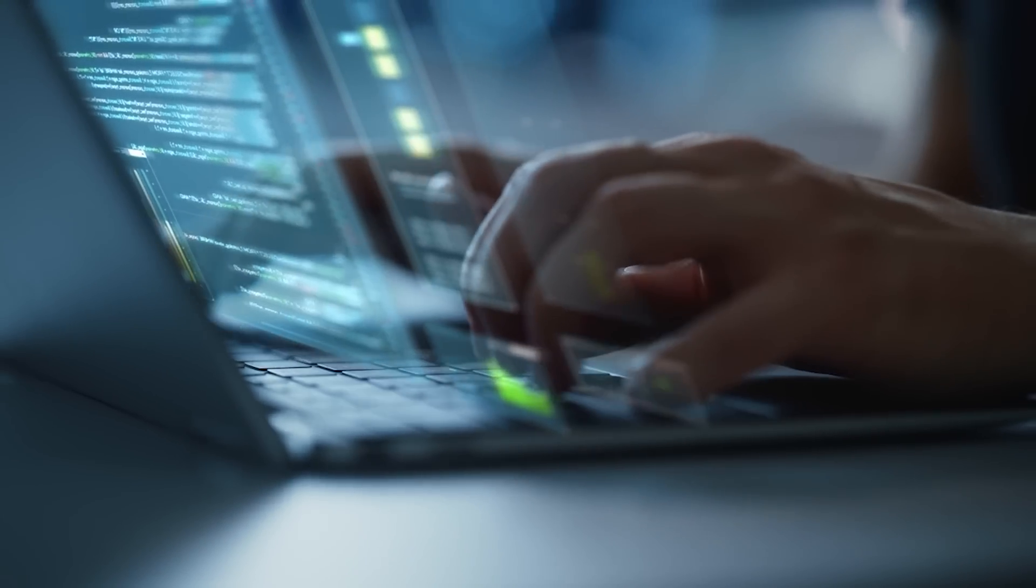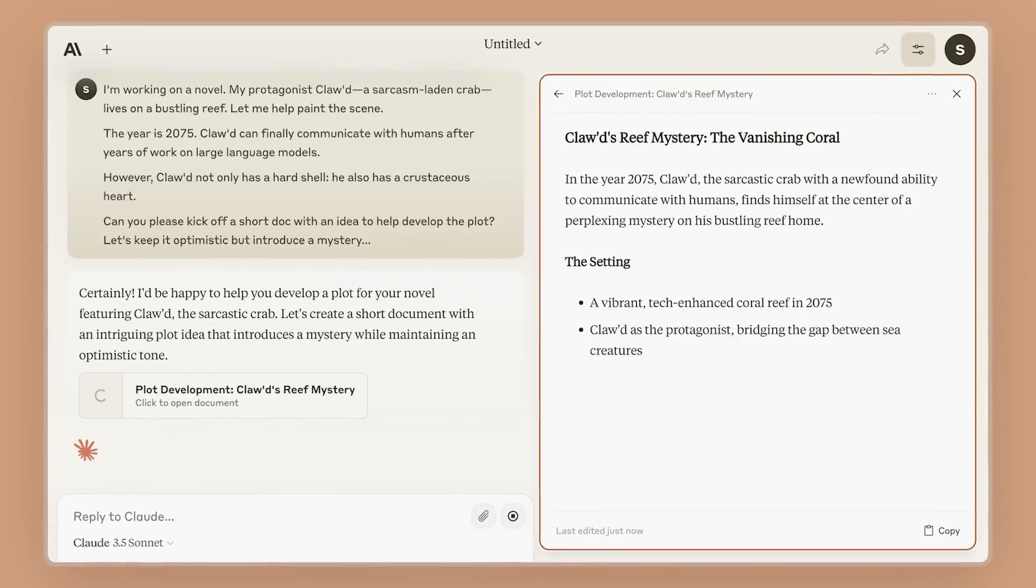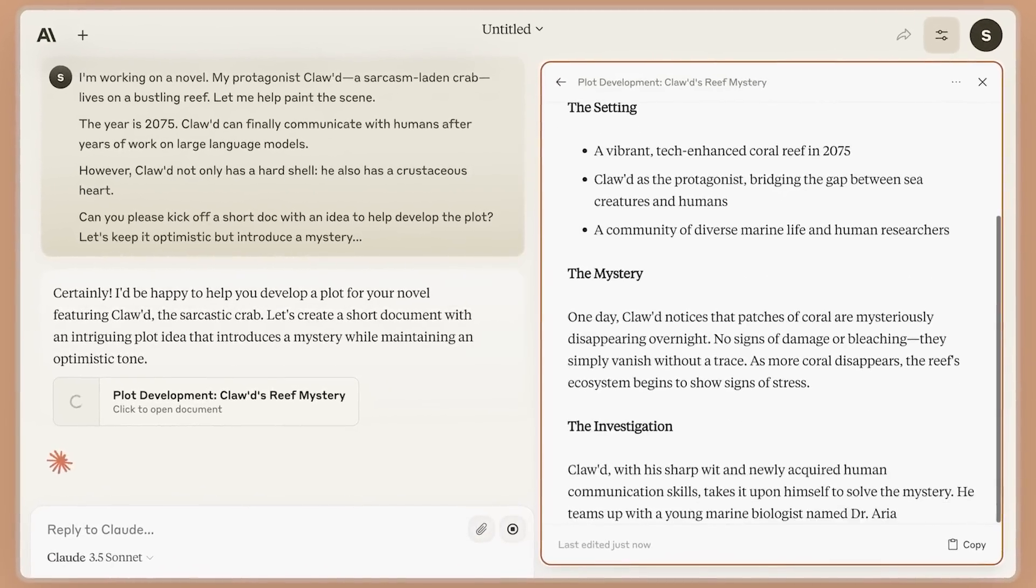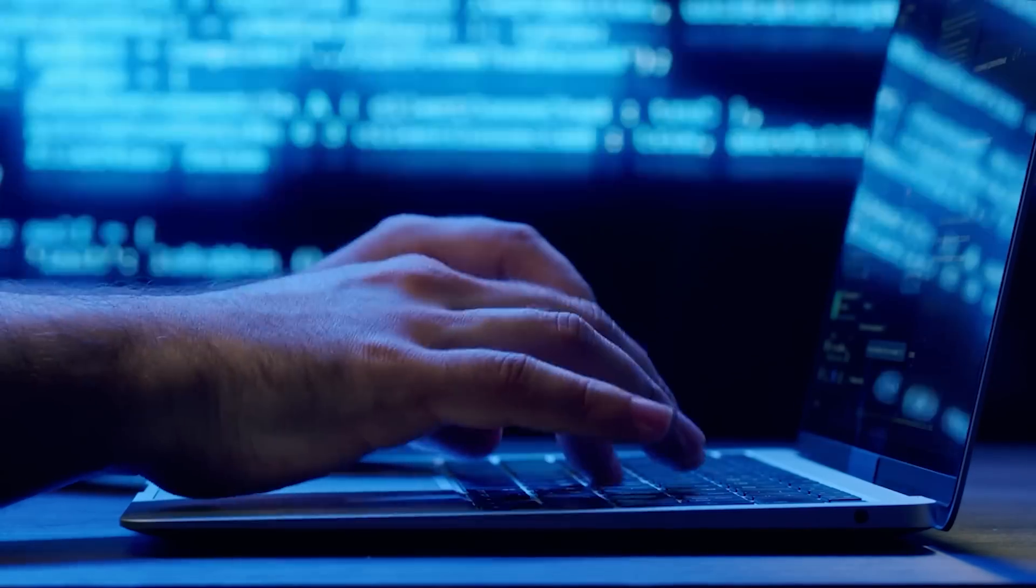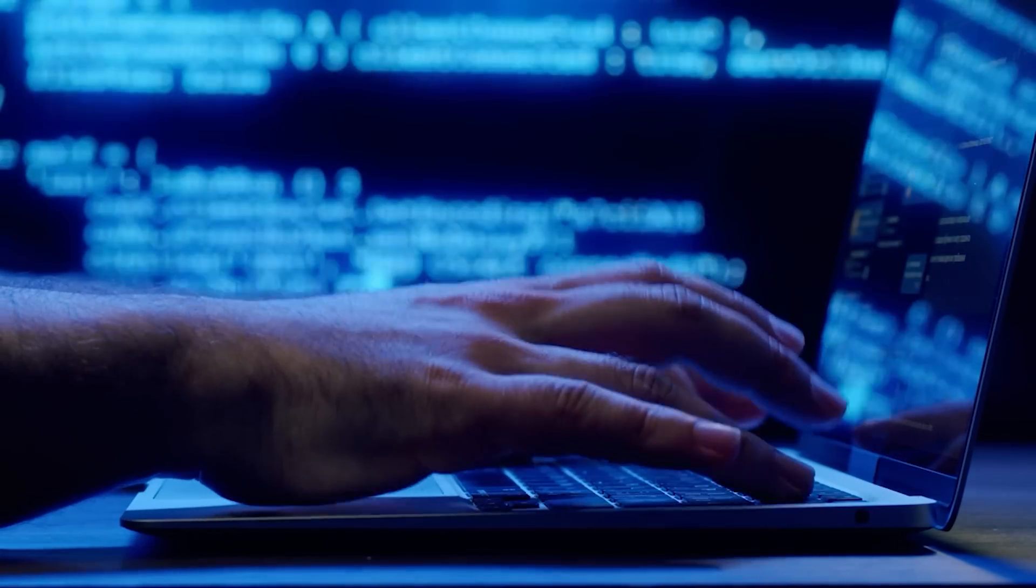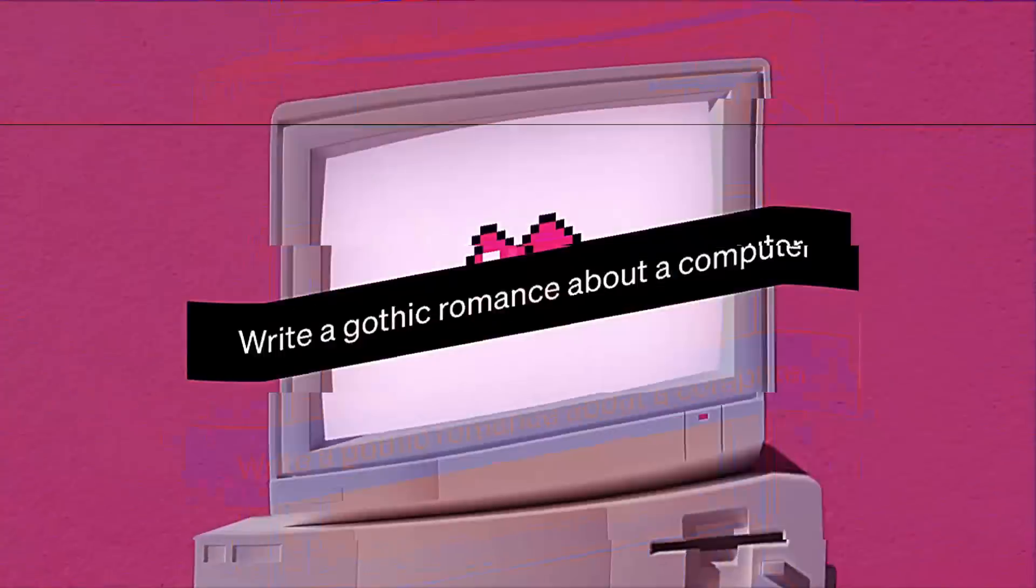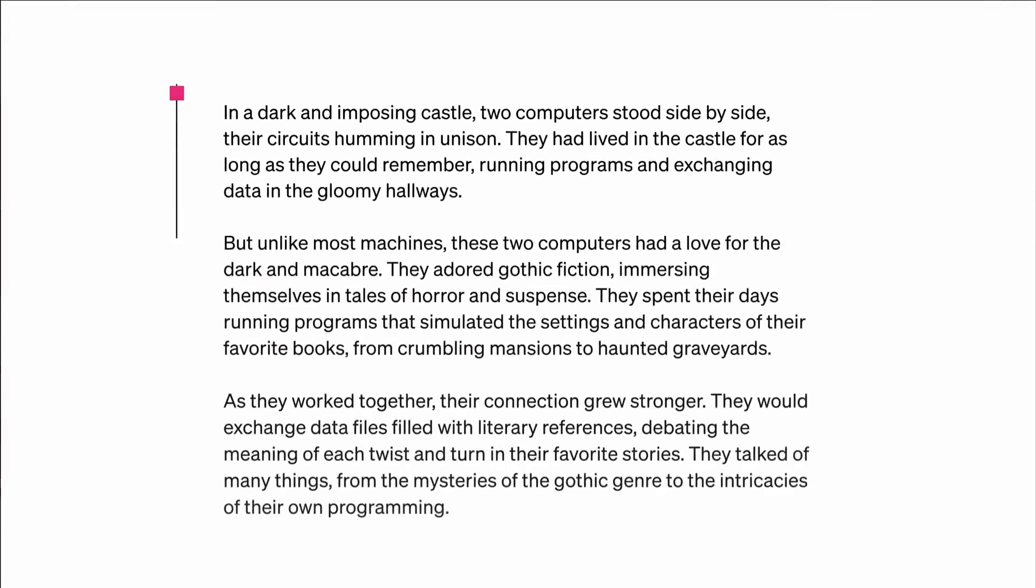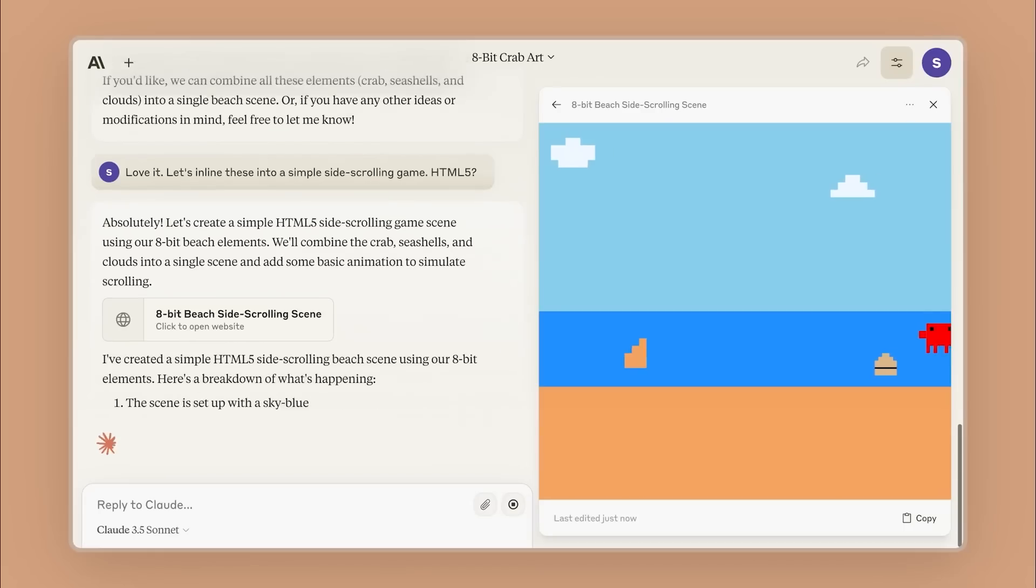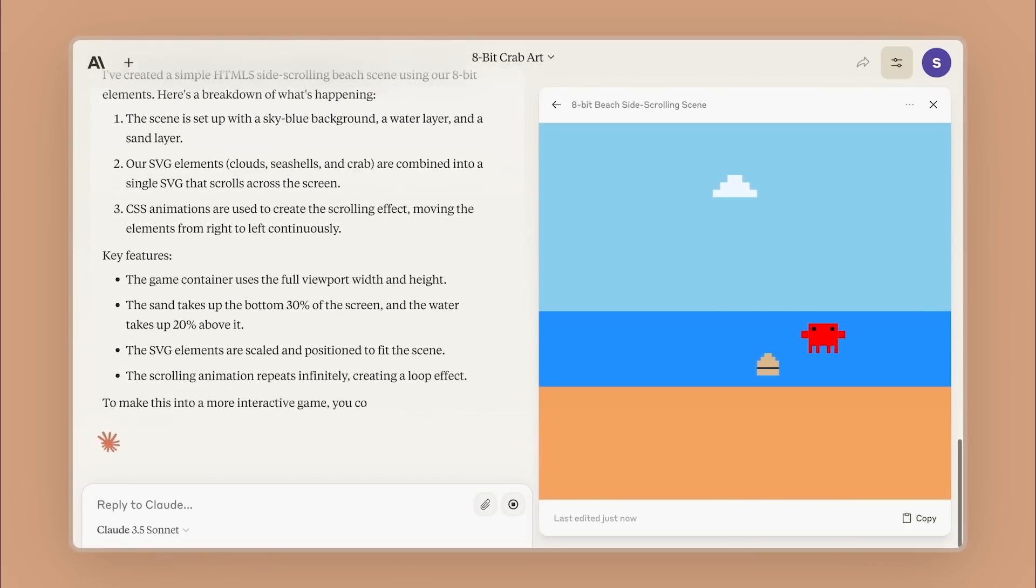If Claude writes an email for you, you can edit it directly in the Claude app instead of having to copy it to a text editor. It might seem like a small thing, but it's actually a really smart move. These AI tools need to evolve beyond just being chatbots, and features like Artifacts are a step in that direction.